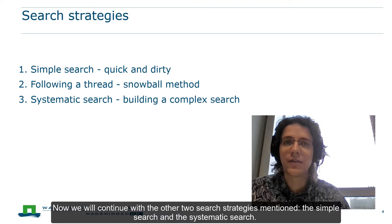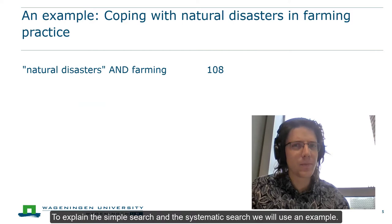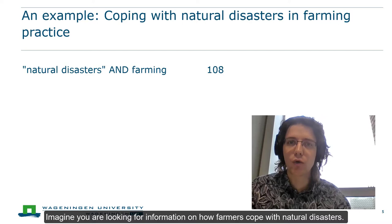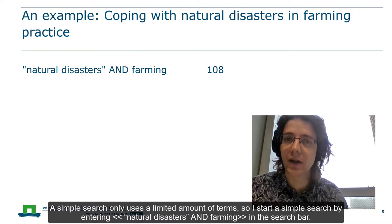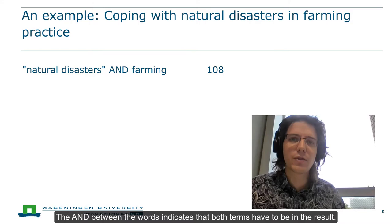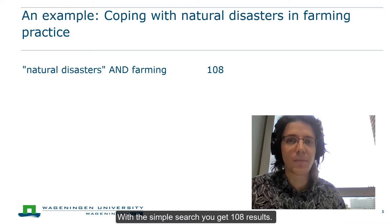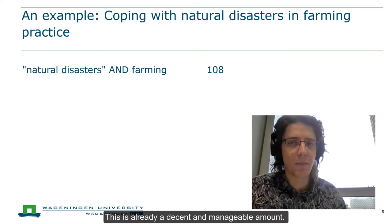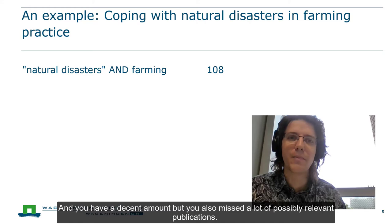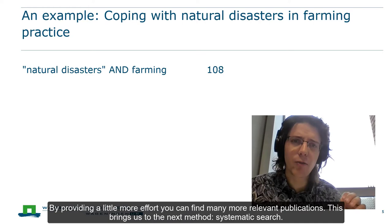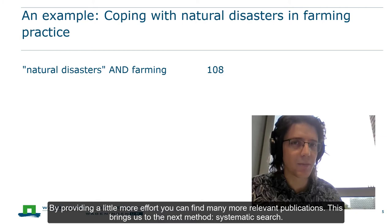Now we will continue with the other two search strategies: the simple search and the systematic search. To explain them, we will use an example. Imagine you are looking for information on how farmers cope with natural disasters. A simple search only uses a limited amount of terms. So I could start a simple search by entering 'natural disasters' and 'farming' in the search bar. The AND between the words indicates that both terms have to be in the result. With the simple search, you get 108 results. This is already a decent and manageable amount, and a lot of people stop searching at this point because they think they have enough material. But you also missed a lot of possibly relevant publications, and by providing a little more effort you can find many more. This brings us to the next method, systematic search.